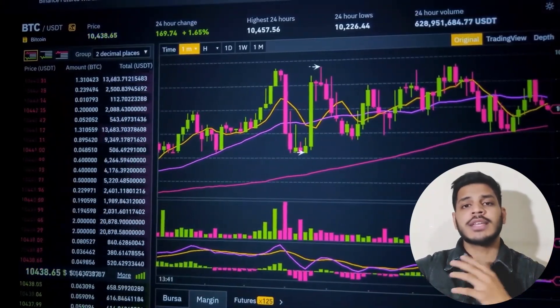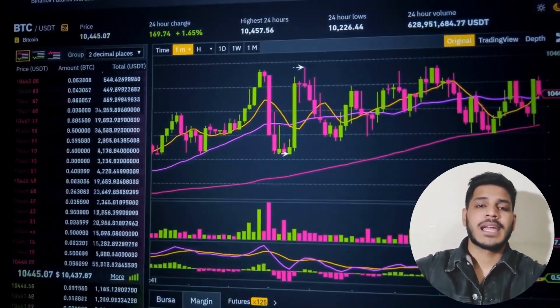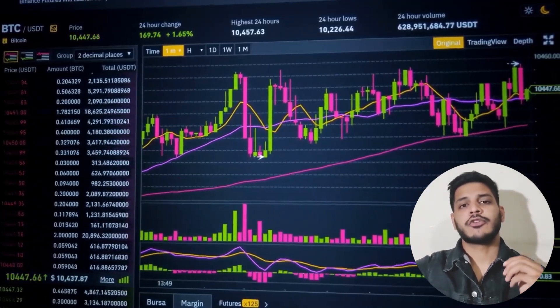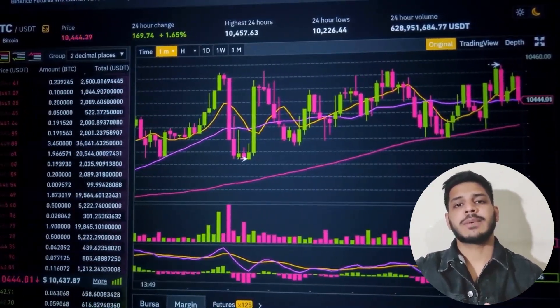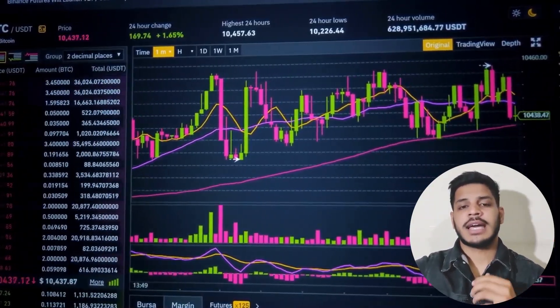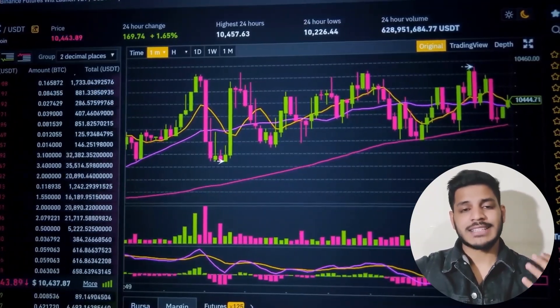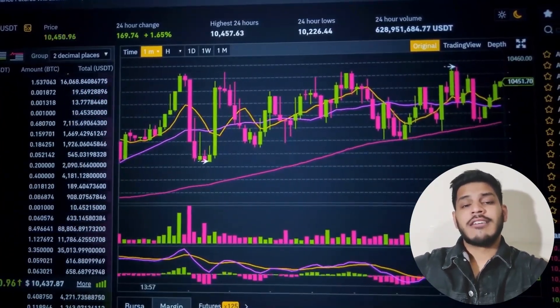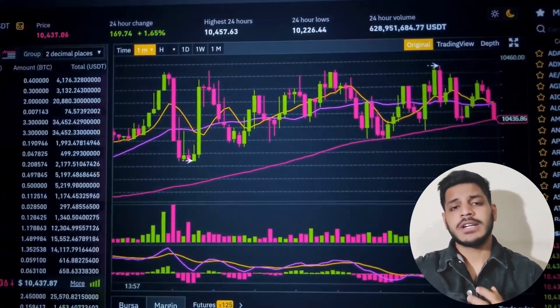So why not build your own crypto dashboard that allows you to view the prices of various currencies over a time period. Crypto trading dashboards are a common use case for React, with many trading platforms using the React framework as a UI of their choice.